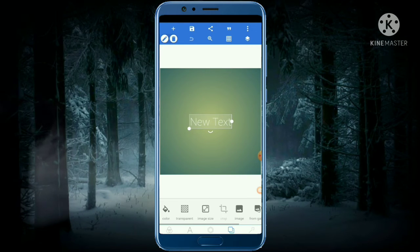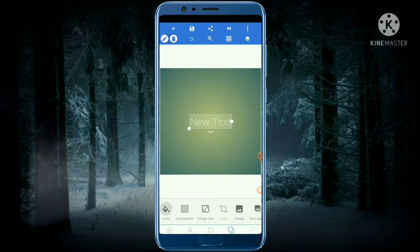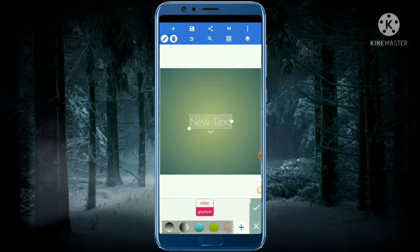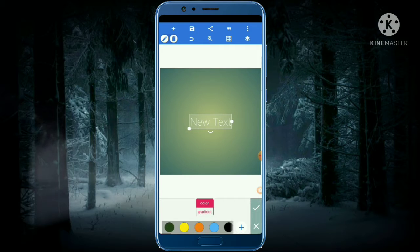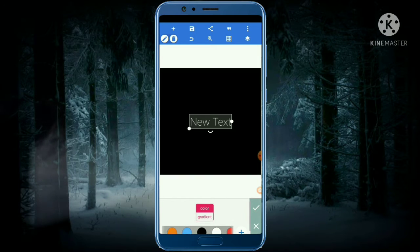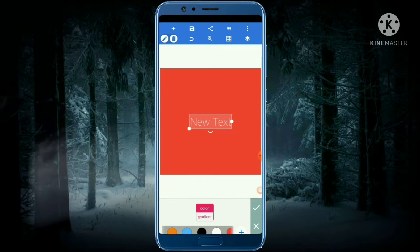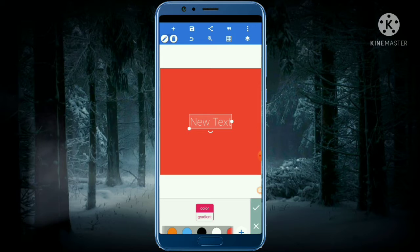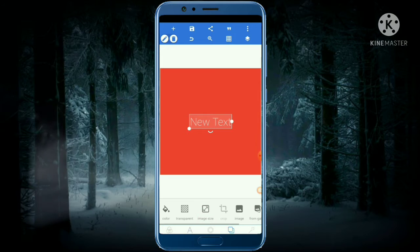For the background color, you have to click here, go to the color, and change it to any color you want. Select one and click on okay, then come back to the main section.